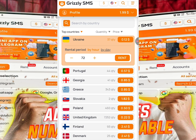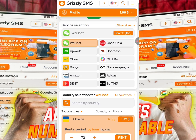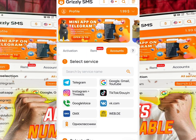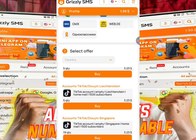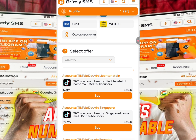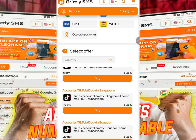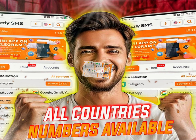Using the number for 72 hours costs 0.12 cents. Just click on Rent, get the number, and receive the OTP to sign up on the platform you need. Grizzly SMS also offers ready-made verified accounts for platforms like Gmail, Telegram, TikTok, and many more. Scroll down to see all the offers and their prices, then click Buy to purchase a ready-made verified account.